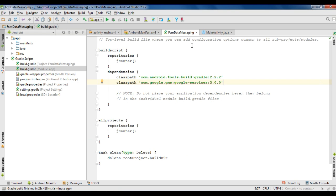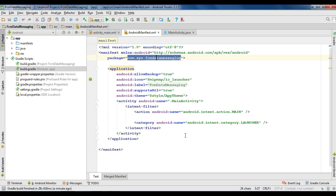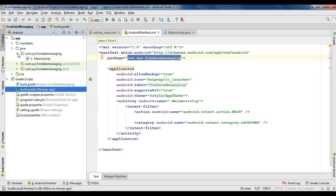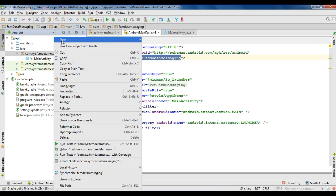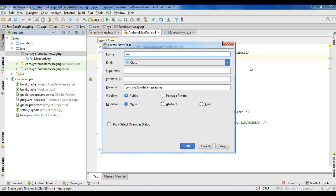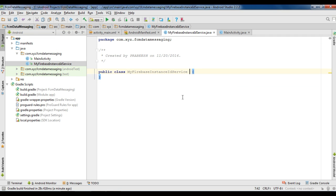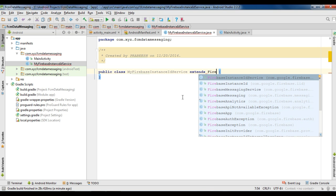For receiving Firebase data messages on a particular device, we need to get the Firebase registration token. For that, we have to create a new service. Create a new Java class and name it MyFirebaseInstanceIdService. This class extends FirebaseInstanceIdService.